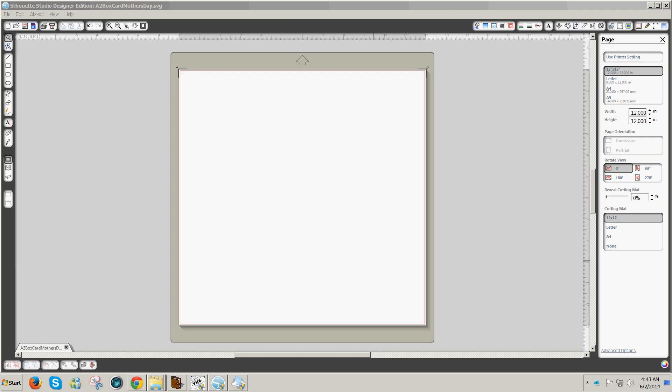Hello, this is Julie. Today I'm going to show you how to save a design from Silhouette Studio Designer Edition version 2.0 or 1.9 as an SVG.